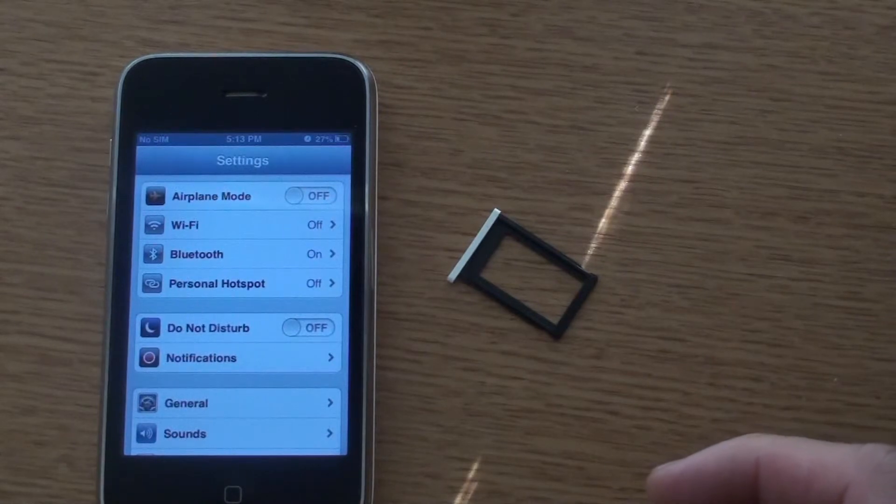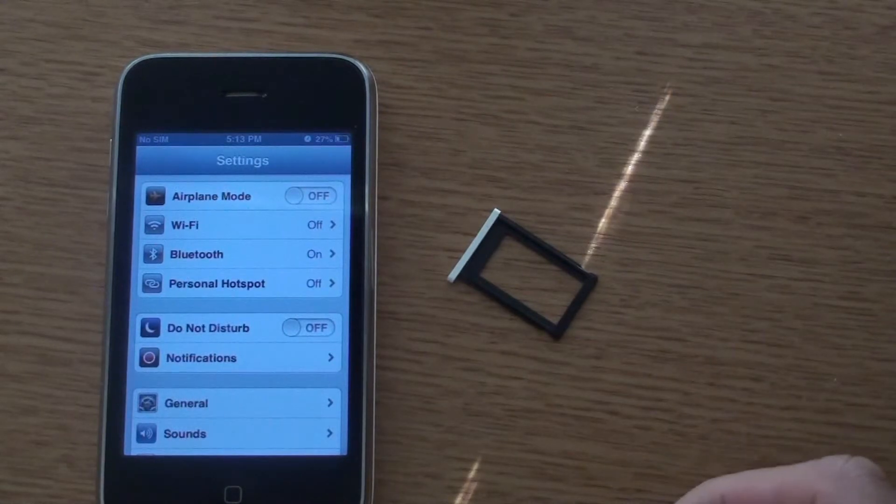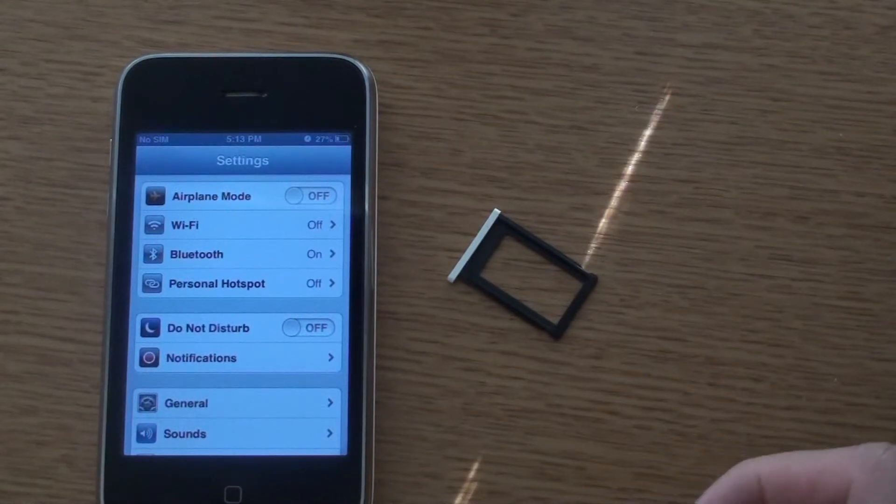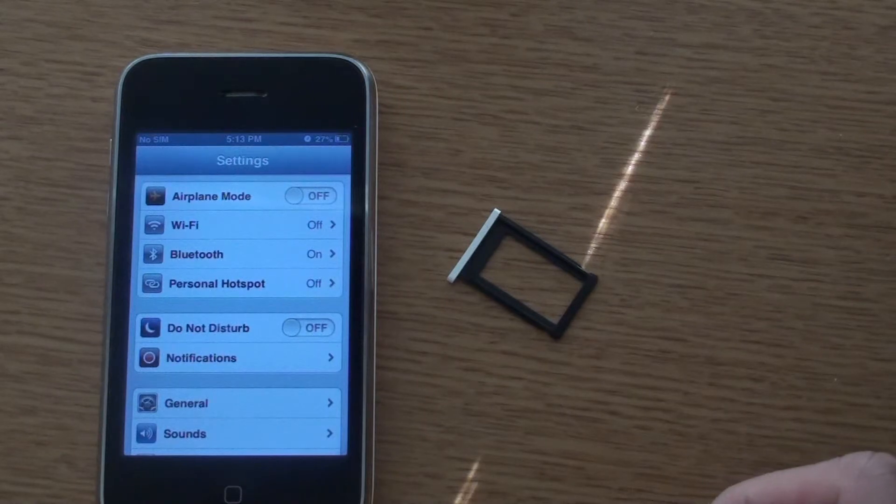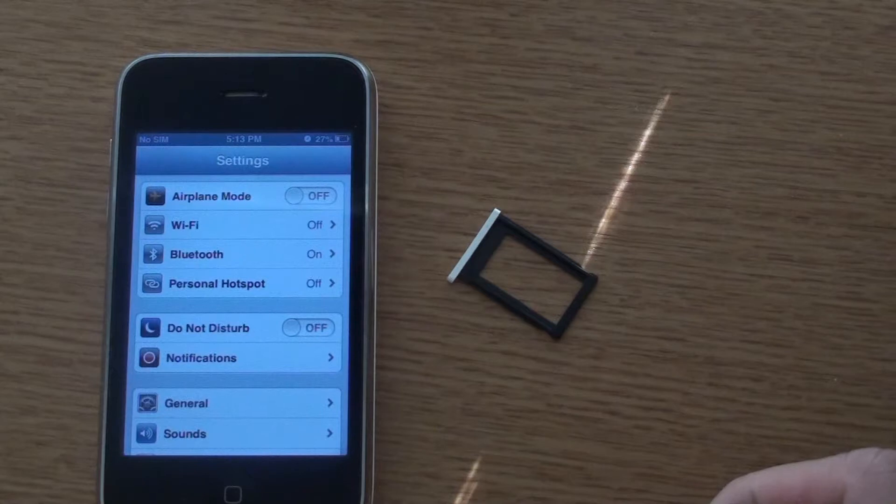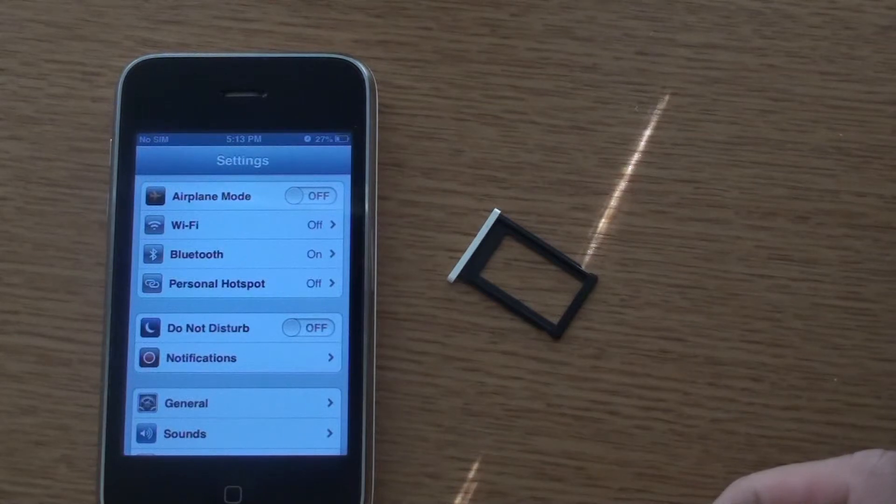Hey guys, today we're going to talk about Simple Mobile's APN settings and MMS settings. This is just to get your internet and messaging media services going.